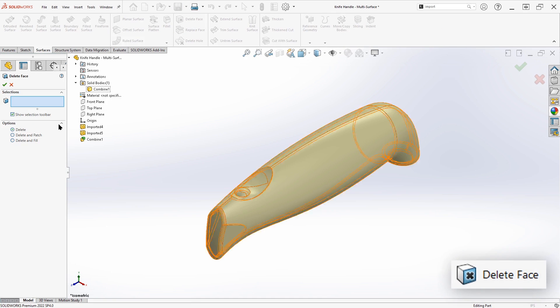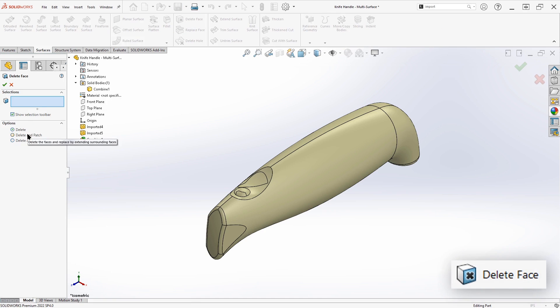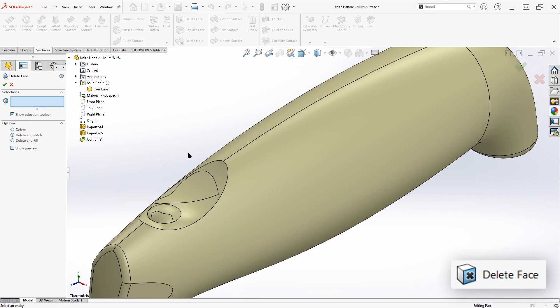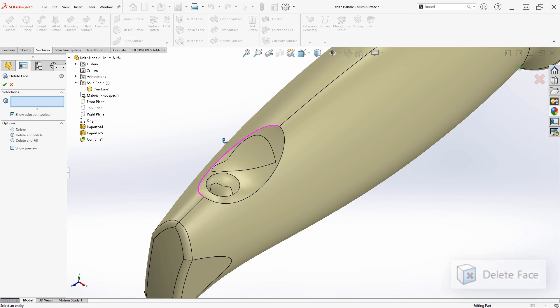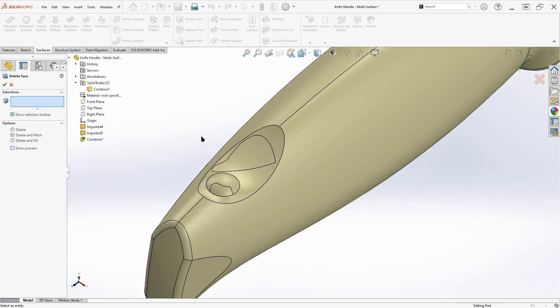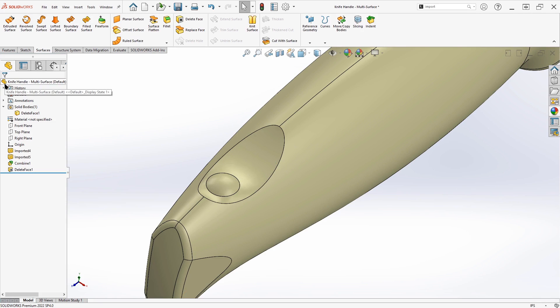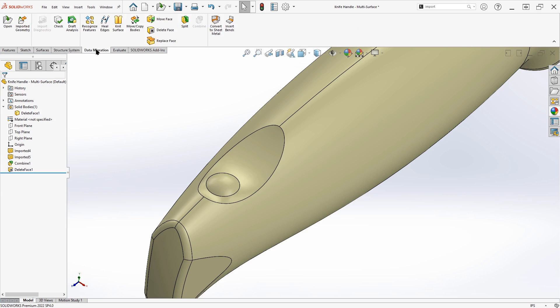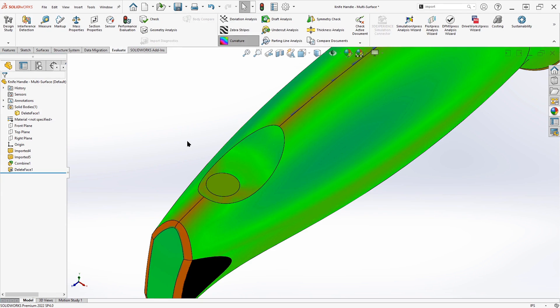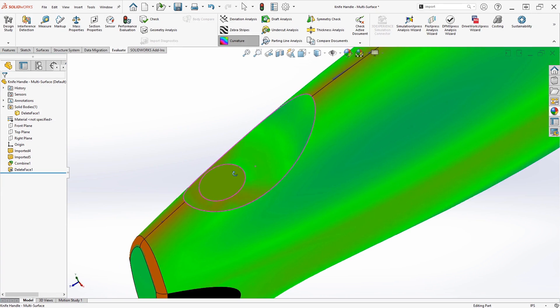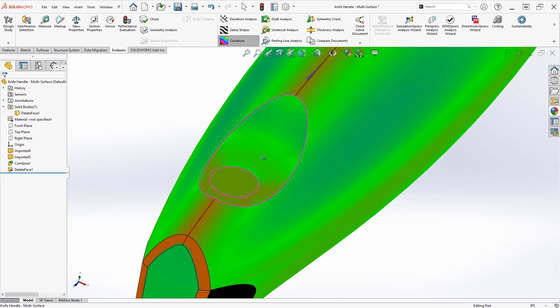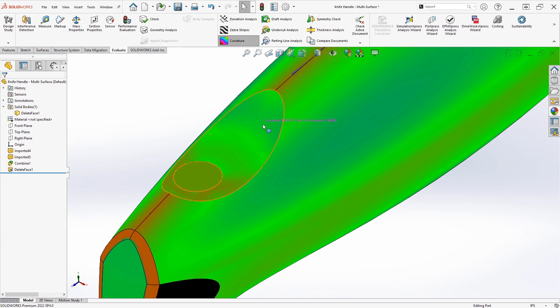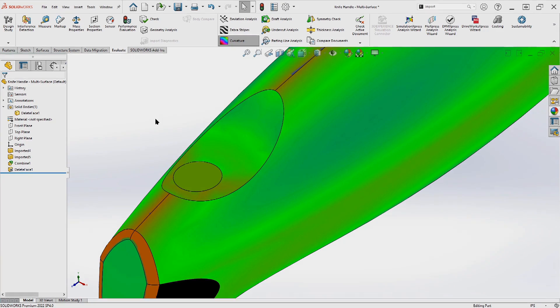So from the surfaces tab, we have the delete face command. And within the delete face command, we have the option to delete and patch. And that's the one that we're going to want in this case, where it's going to delete any faces that I select. And then it's just going to look at the surfaces around and continue them out, filling in any holes. We'll pick the faces we want to get rid of. So this one, and this one, and we'll try a delete and patch. And those problem faces are gone. If we take a look again at the curvature, you don't have any sudden changes in curvature or any discontinuities to happen because it's just a continuation of the existing faces that were there. So this was a quick and easy patch.